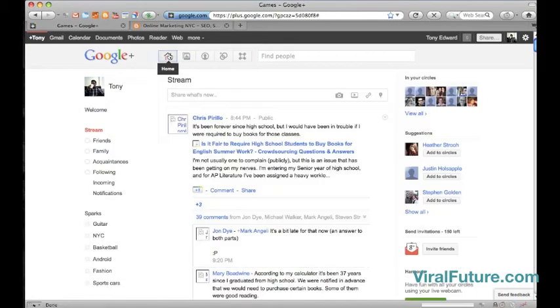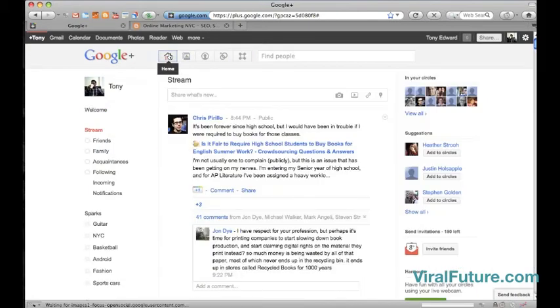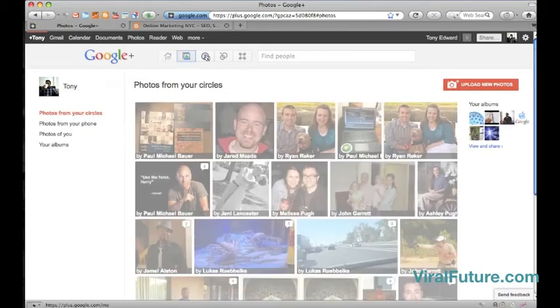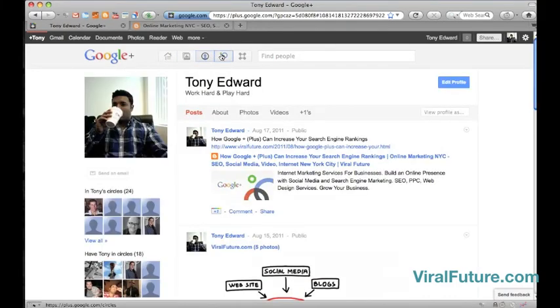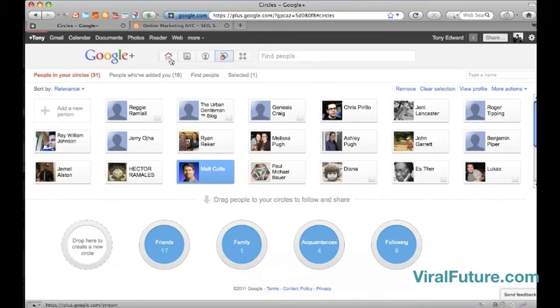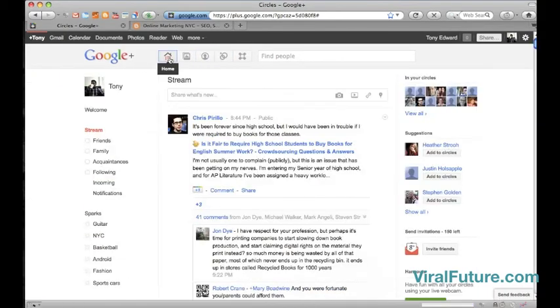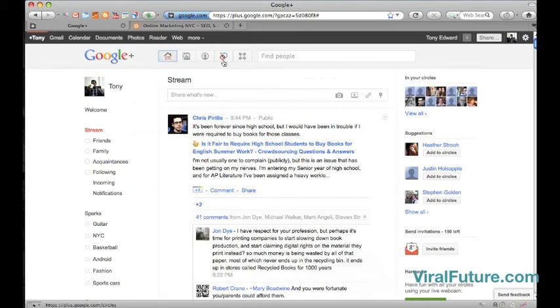And overall, I really like the setup of Google Plus. It's very nice, organized, clean, and it's still in beta testing stage. So there's more functionality and features to be added and things they have to fix. But so far, so good. So that's pretty much what it looks like.